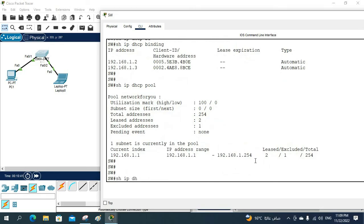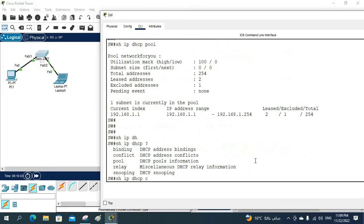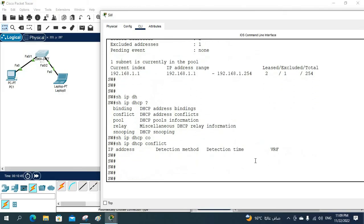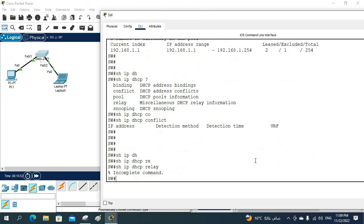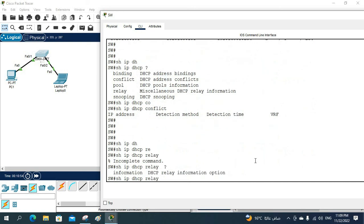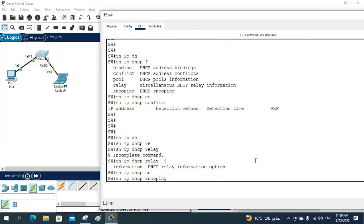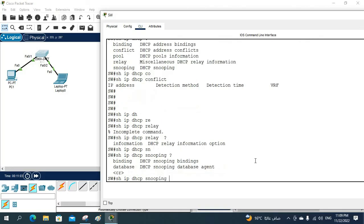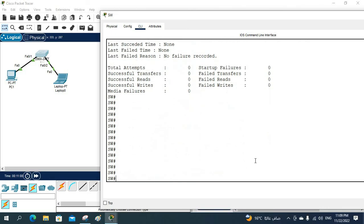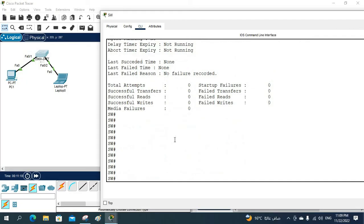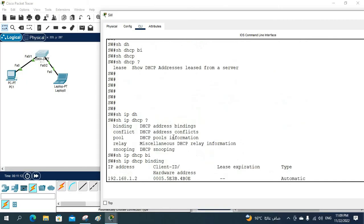We can also check 'show ip dhcp conflict' — we don't have any conflicts so nothing shows. And 'show ip dhcp relay' — we didn't configure any relay so that's empty too. We can also check DHCP snooping database. All these commands are available on the Layer 2 switch. I hope this is clear — thank you.